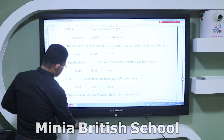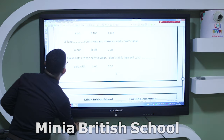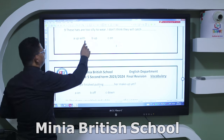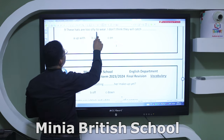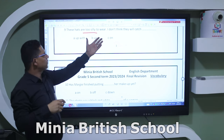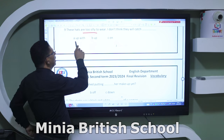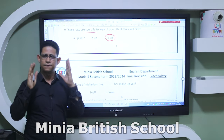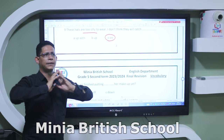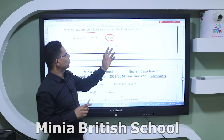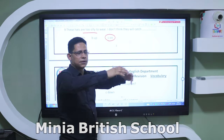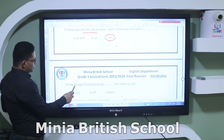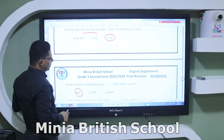You are doing great, students. Number nine: 'These hats are too silly to wear — they are not good looking. I don't think they will catch ___.' The options are 'up' or 'on' — phrasal verbs are confusing, so study them well. 'Catch on' means to become popular. Because the hats are silly, he doesn't think they will catch on. Number ten: 'Has Marty finished putting ___ her makeup yet?' — the answer is 'on': put on.